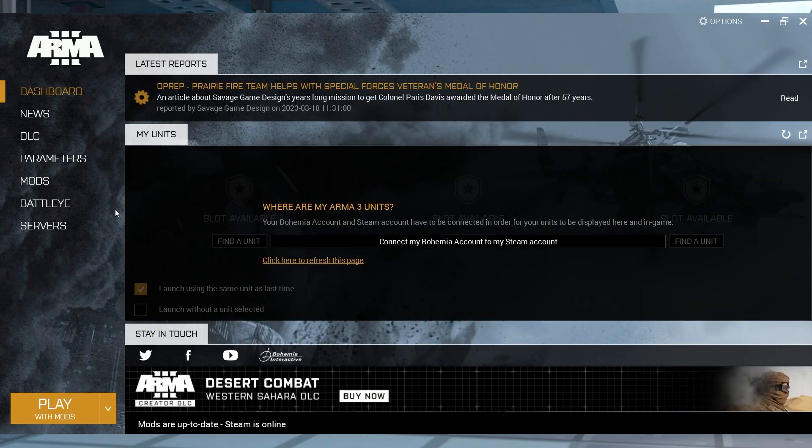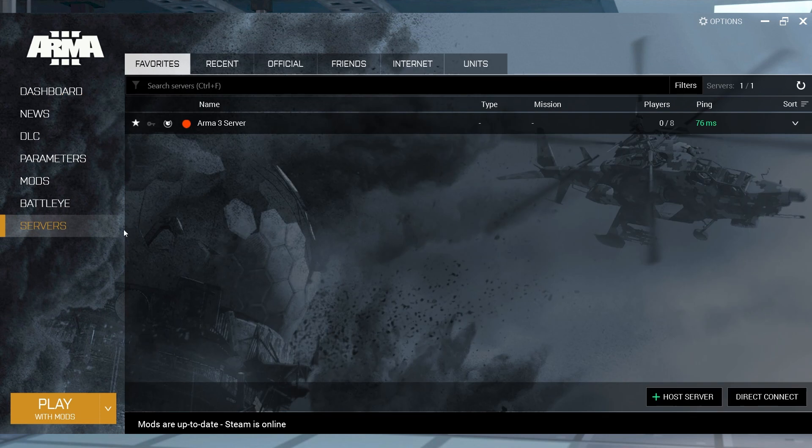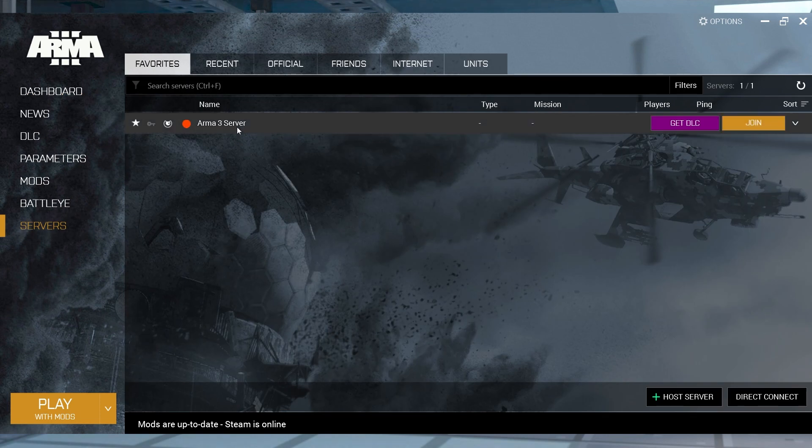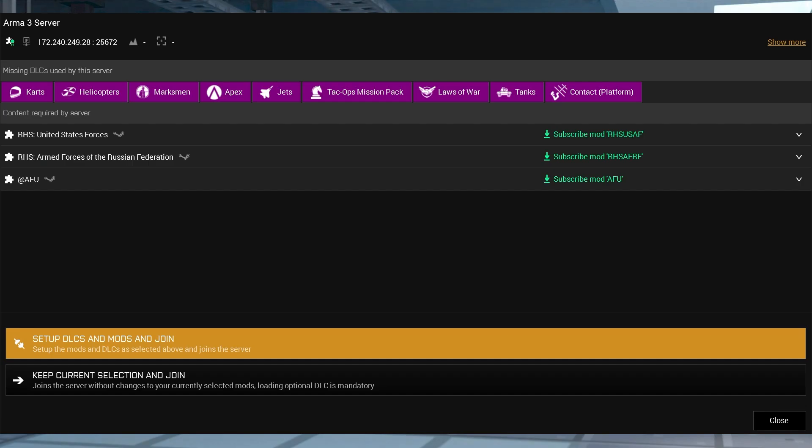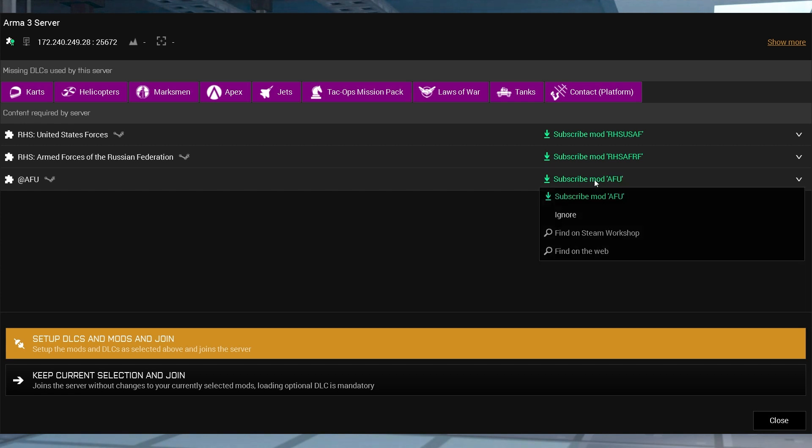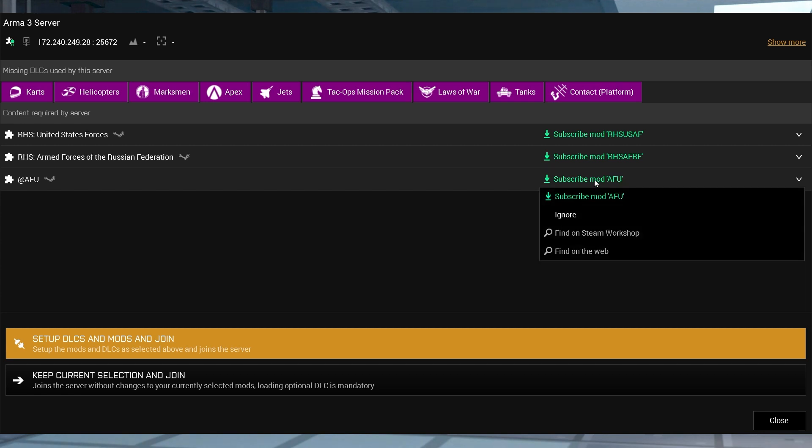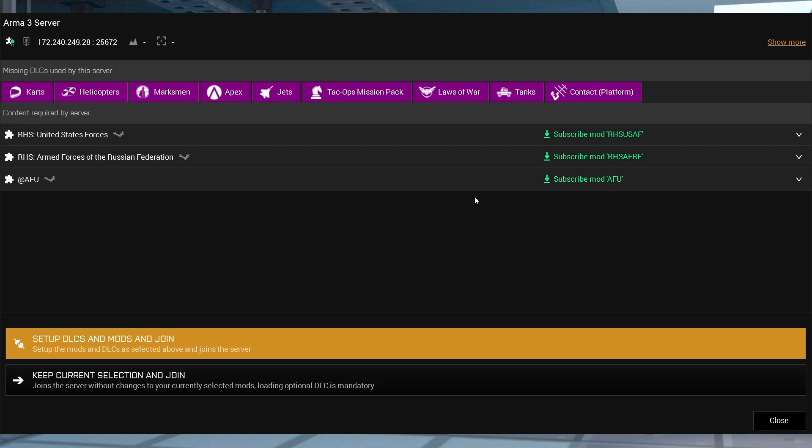Open your Arma 3 launcher from Steam and then enter the Servers section, and then find and hover over the one you wish to connect to and press Join. Afterwards, look up each missing modification on Arma 3's Workshop page and make sure to subscribe to every mod with your correct Steam account.